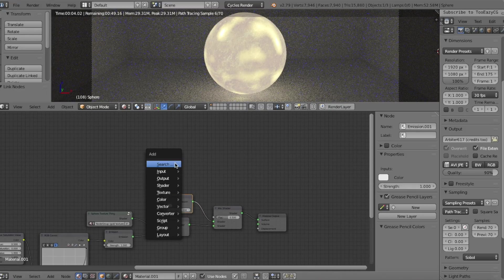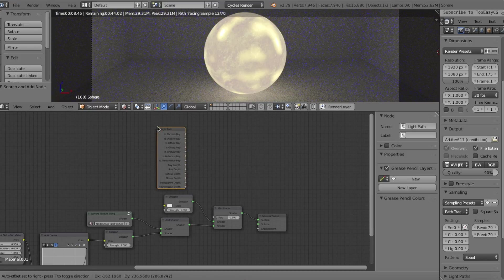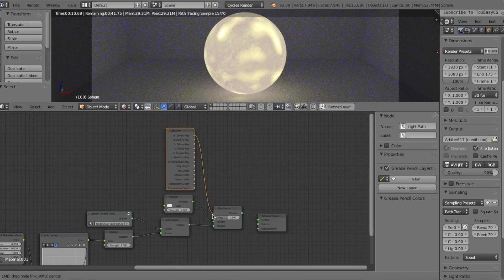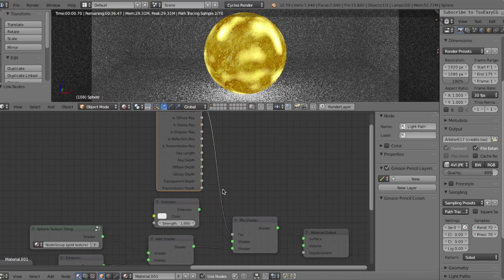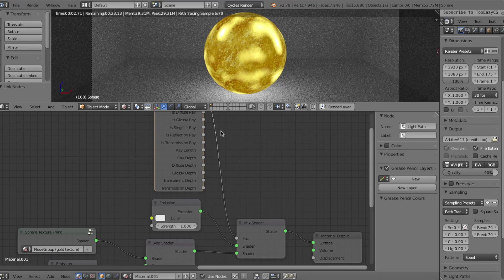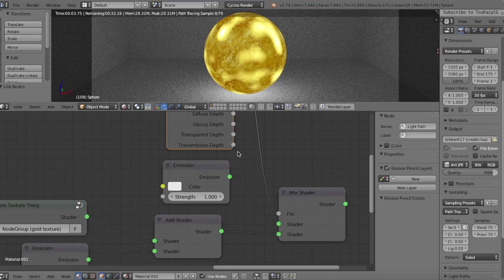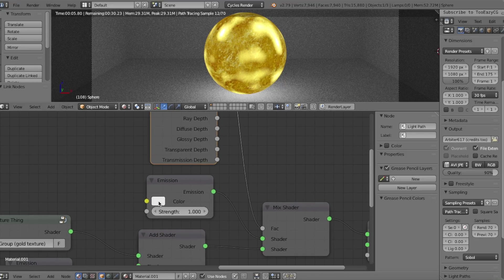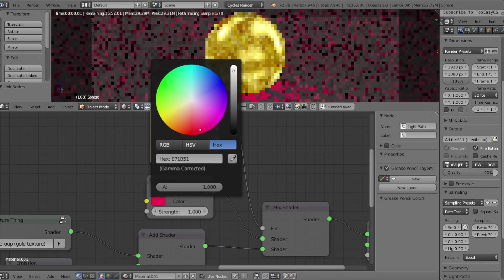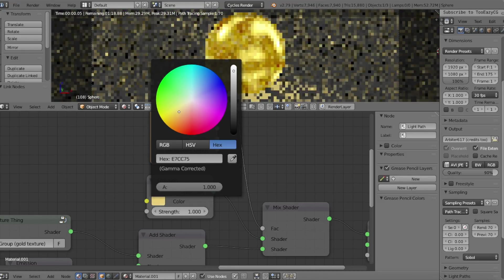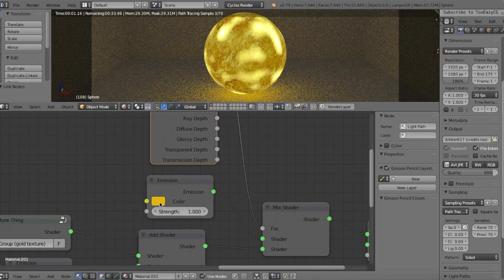And then, we add in a Light Path node. If we connect the Is Camera Ray output into the Mix Shader's Factor input, we get the same look of the object that we had before, but now with the glow on the top Emission Shader's strength and color. Play around with the Emission Shader's strength and color values, while the look of the energy's aura doesn't change.